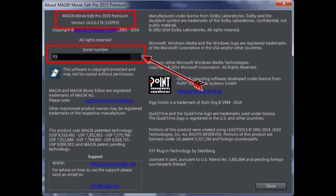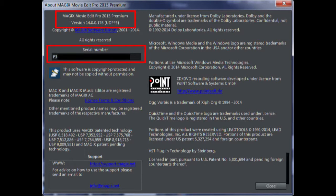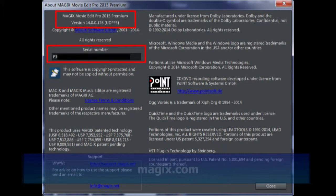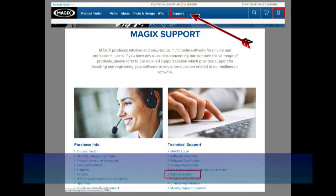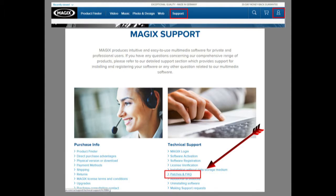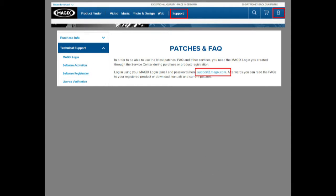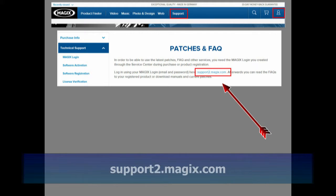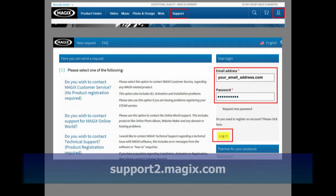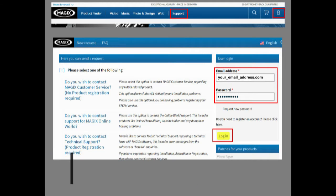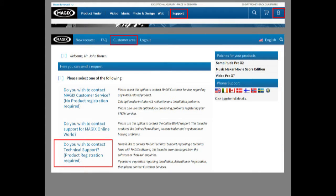You can also get help by going to the Magix.com site and selecting Support. Then select FAQ and Technical Support and log in at the link shown. This will give you the login screen. You should have already registered when you purchased MEP or any other Magix product. Log in.